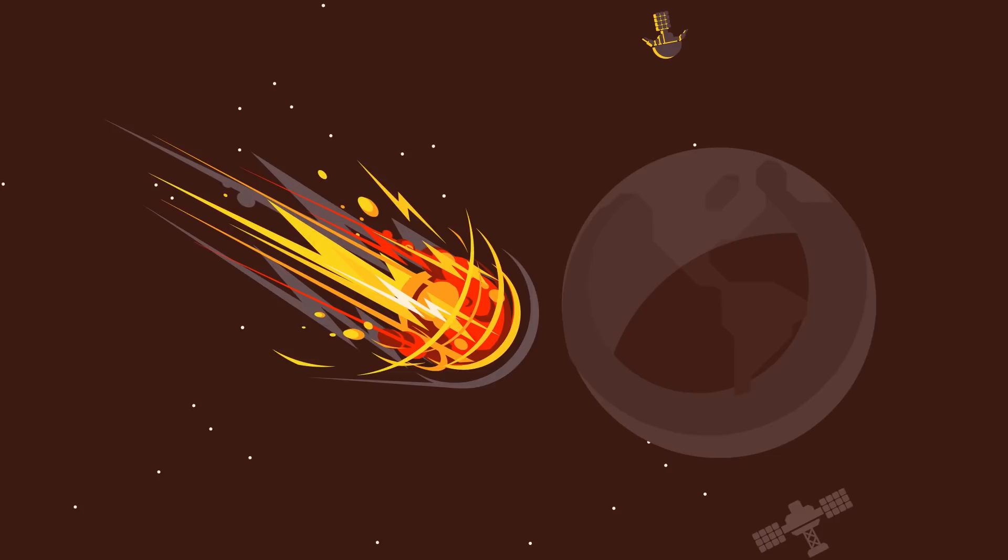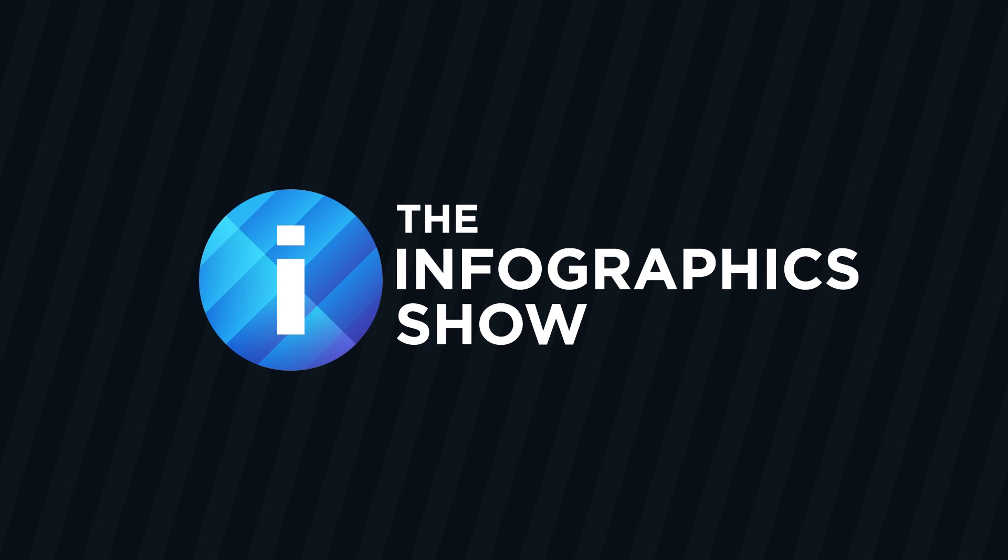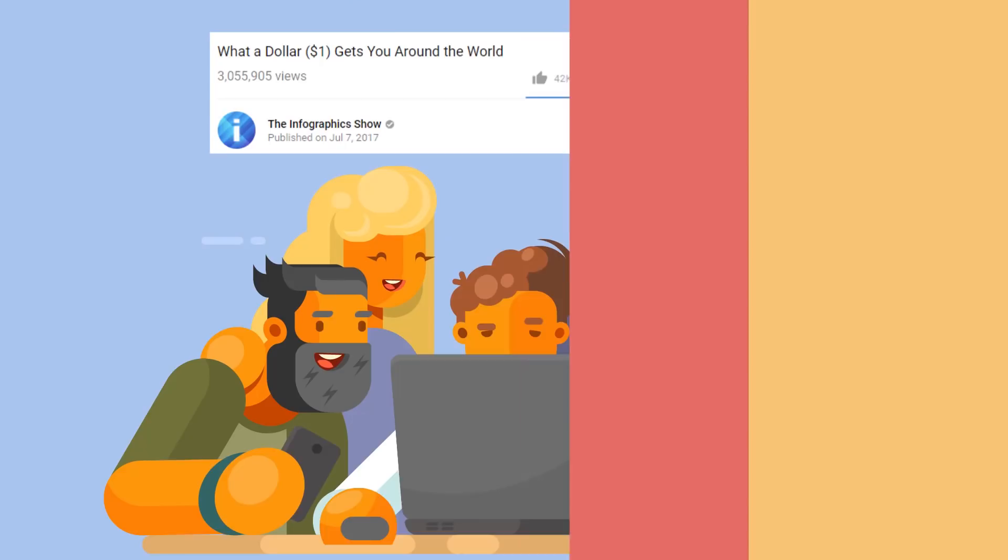Today we'll look at a less doomful, though also quite scary scenario, in this episode of the Infographics Show: What If a Massive Solar Storm Hit Earth? Don't forget to subscribe and click the bell button so that you can be part of our notification squad.